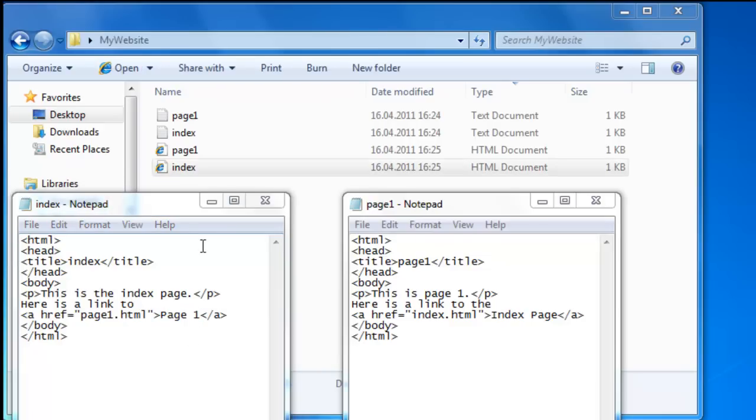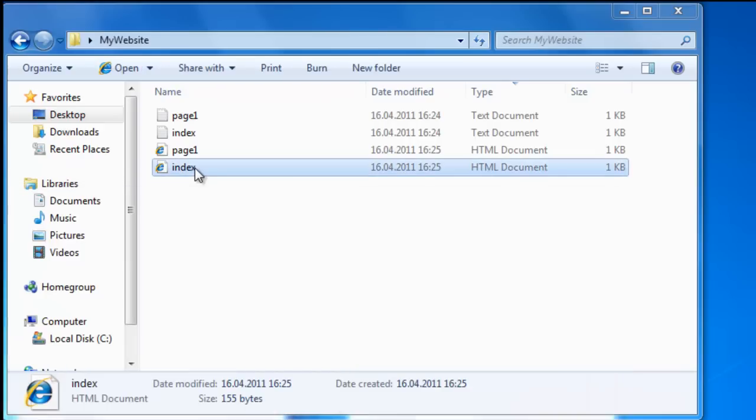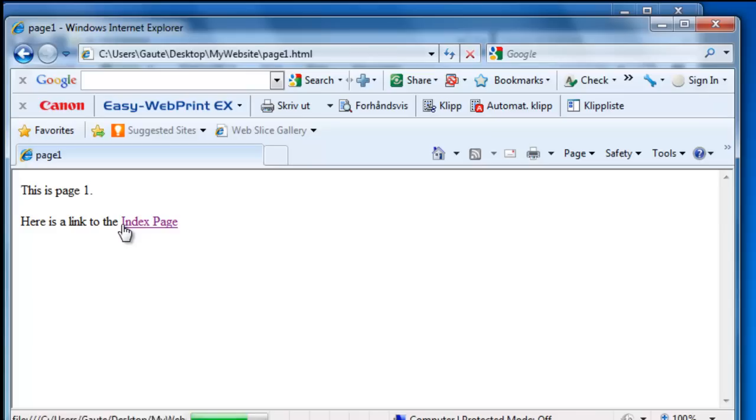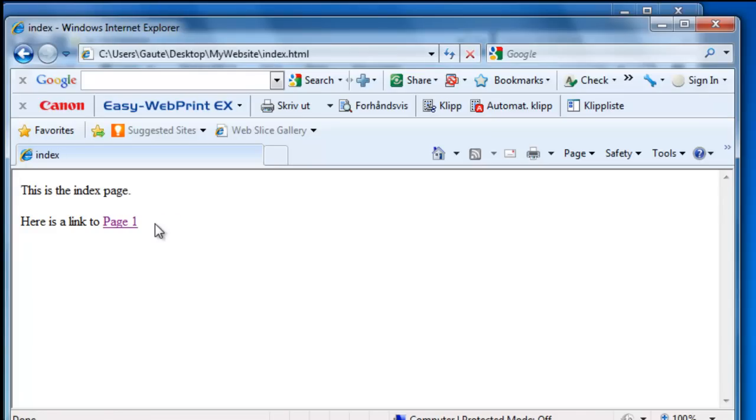Let's just click on index to see that they work. Here we have the index page linking to page one. Page one linking to the index page. It works.